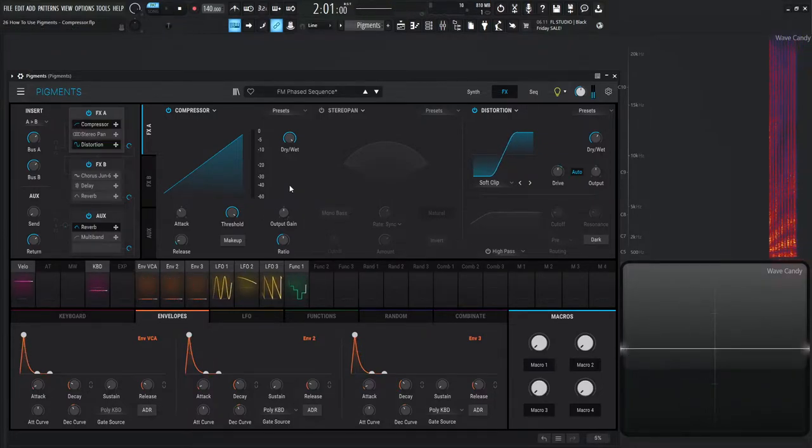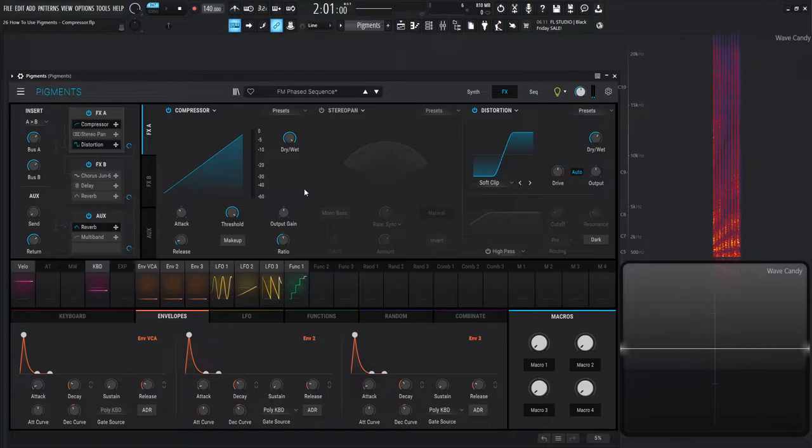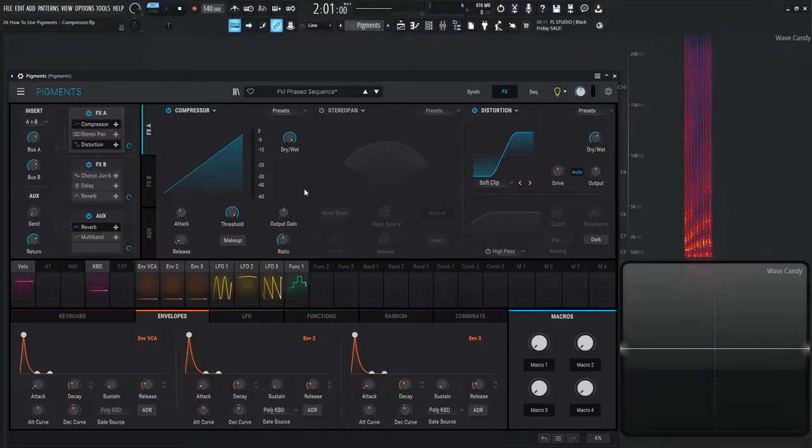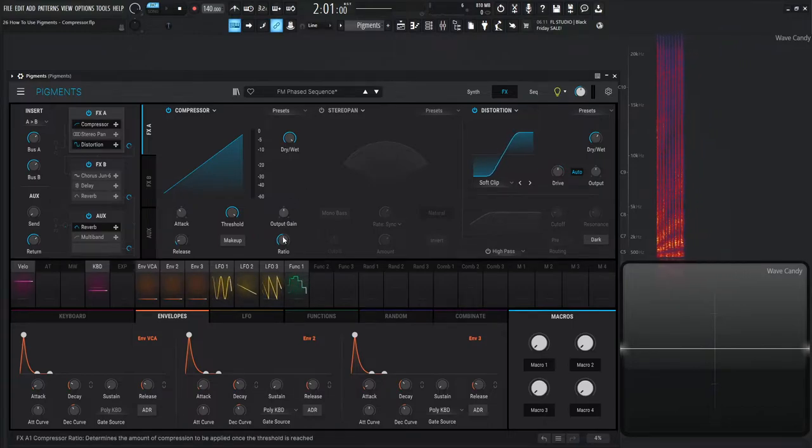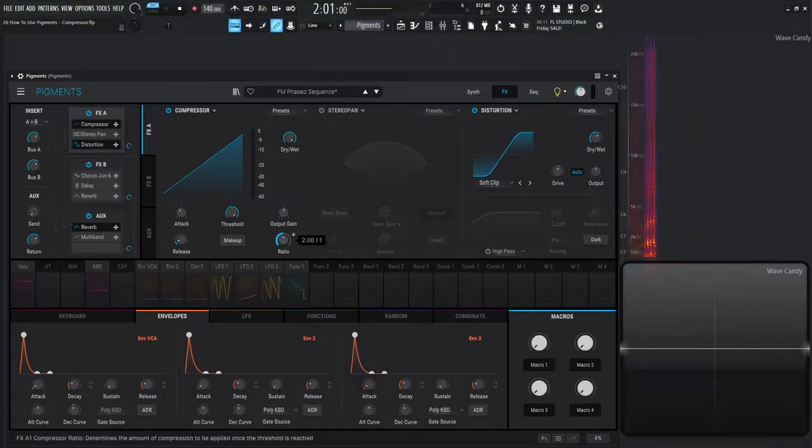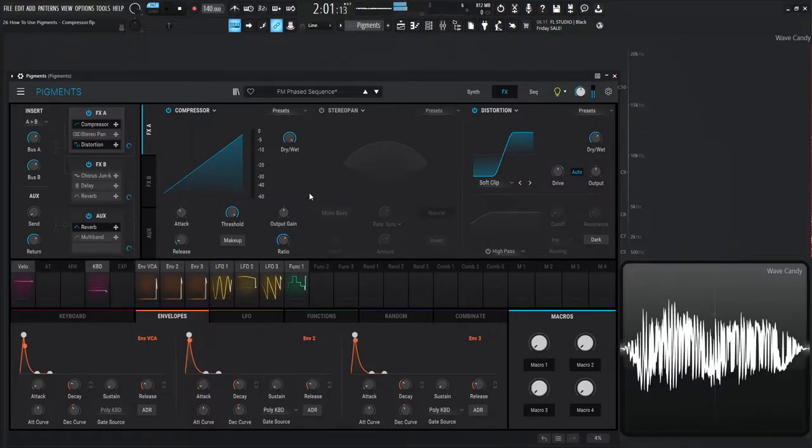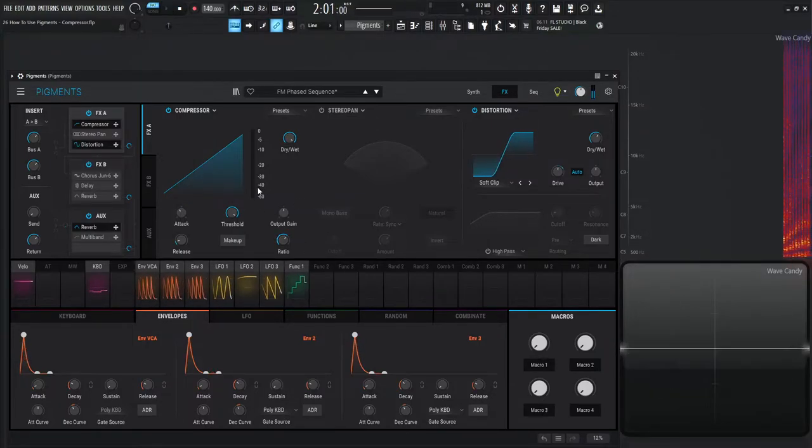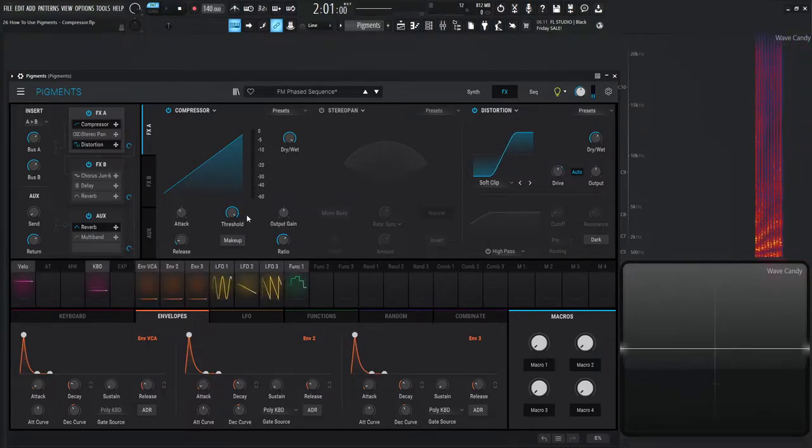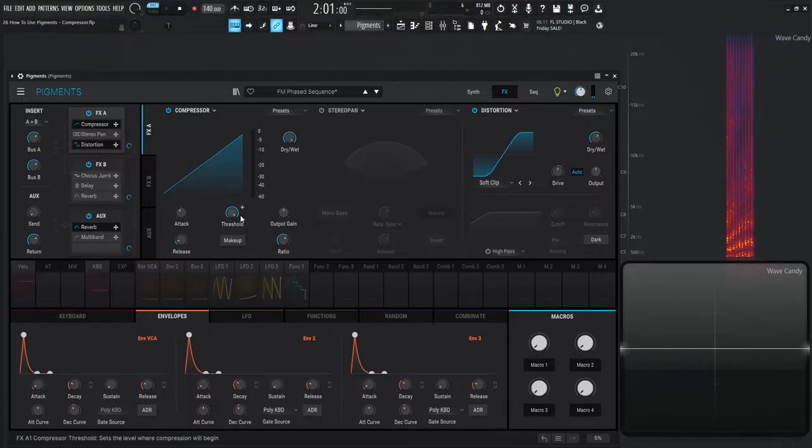So let's do a little bit of compression and kind of keep this dynamic here a little bit more in control. First off this ratio is 2 to 1. I'm probably going to go something more like 4 or 5 to 1, something kind of like that. I'm going to start to bring down our threshold and see how this sounds.